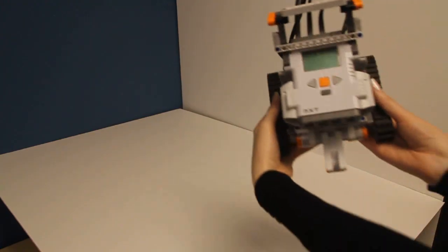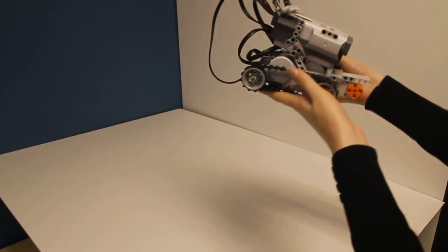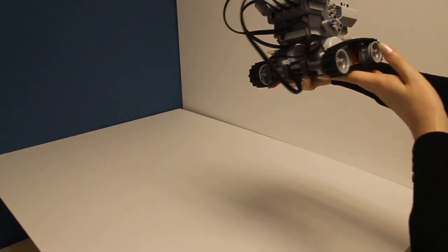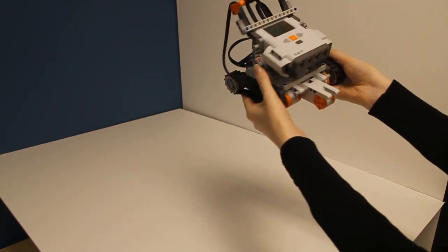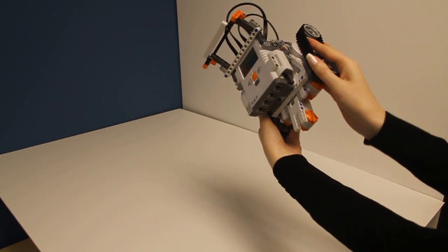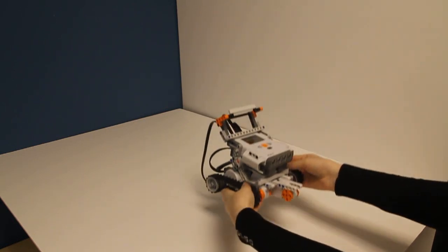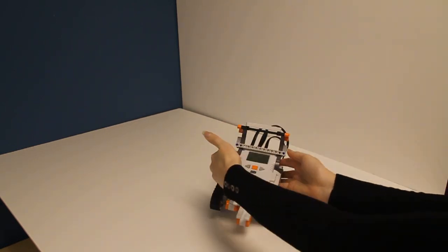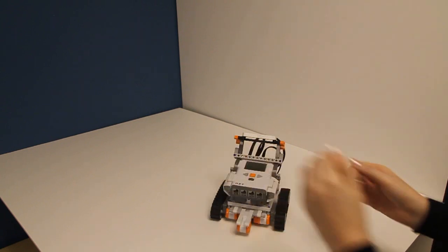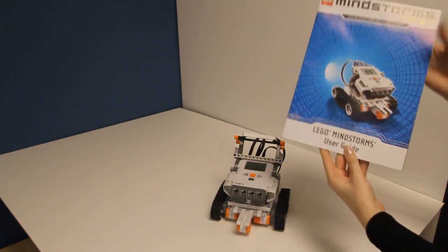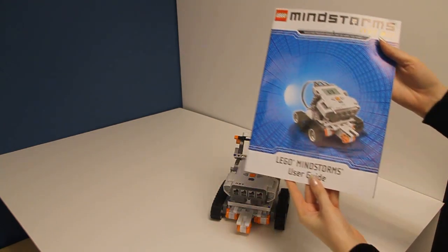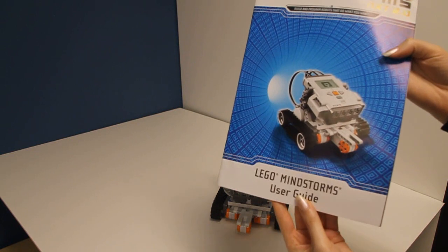In this video we are going to show you how to control your LEGO NXT using your Android. Basically this is the regular tank that comes with the user manual that you can get with your kit.